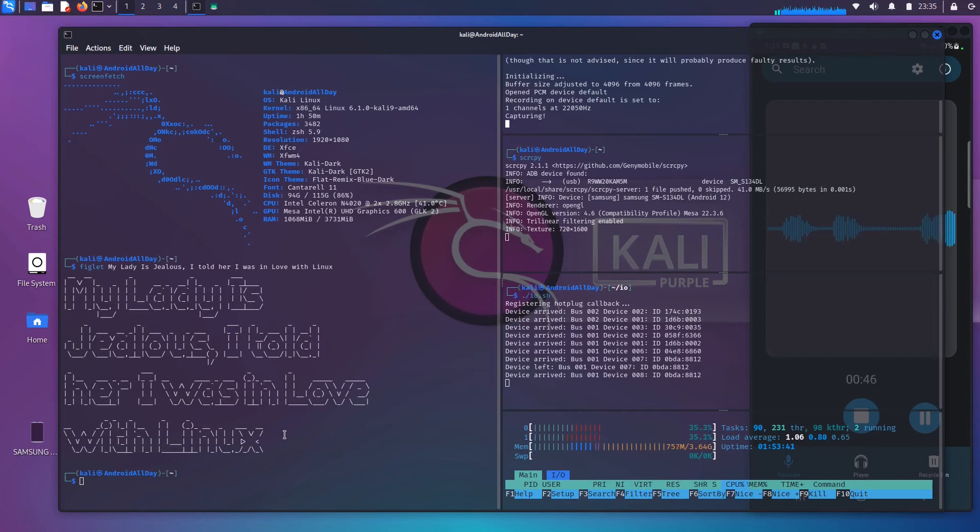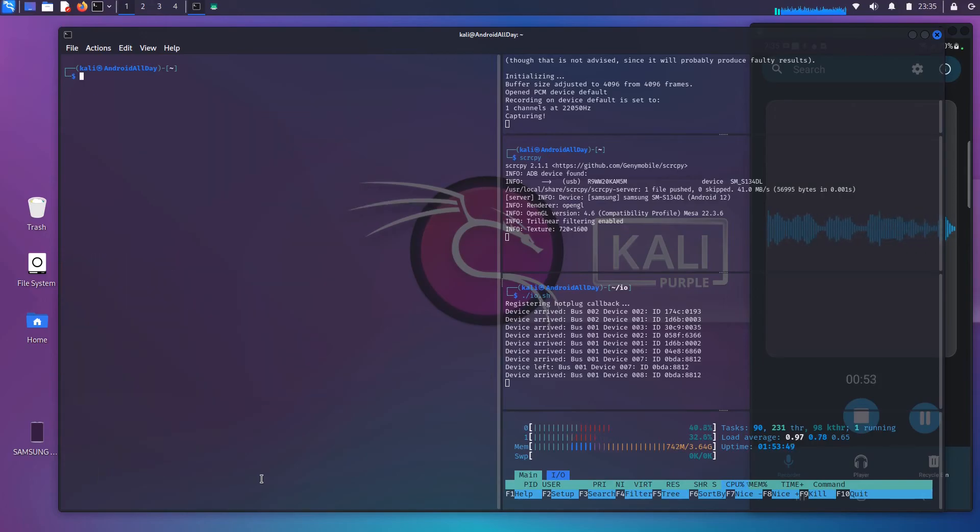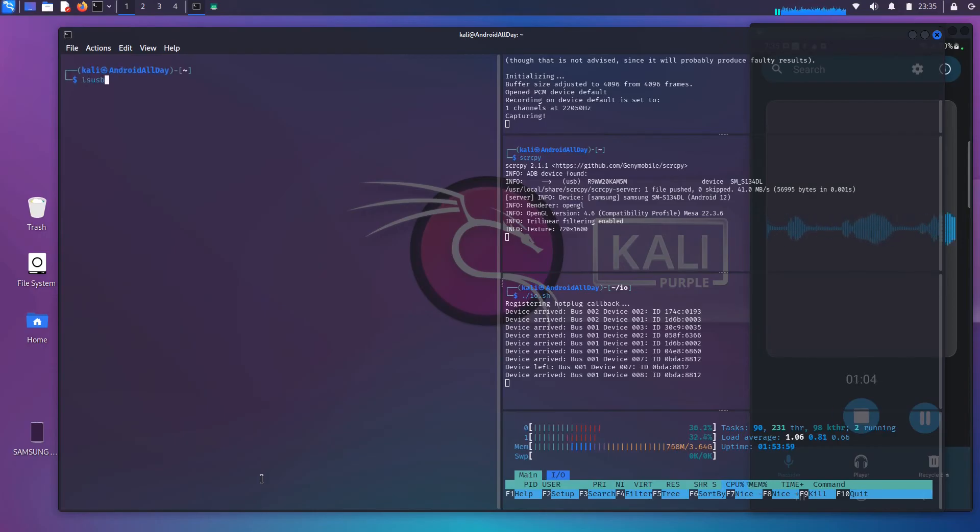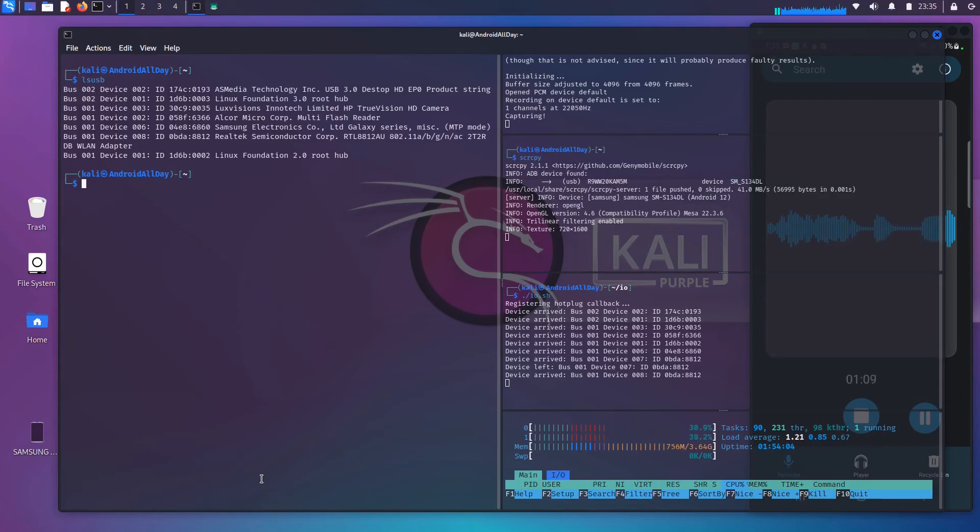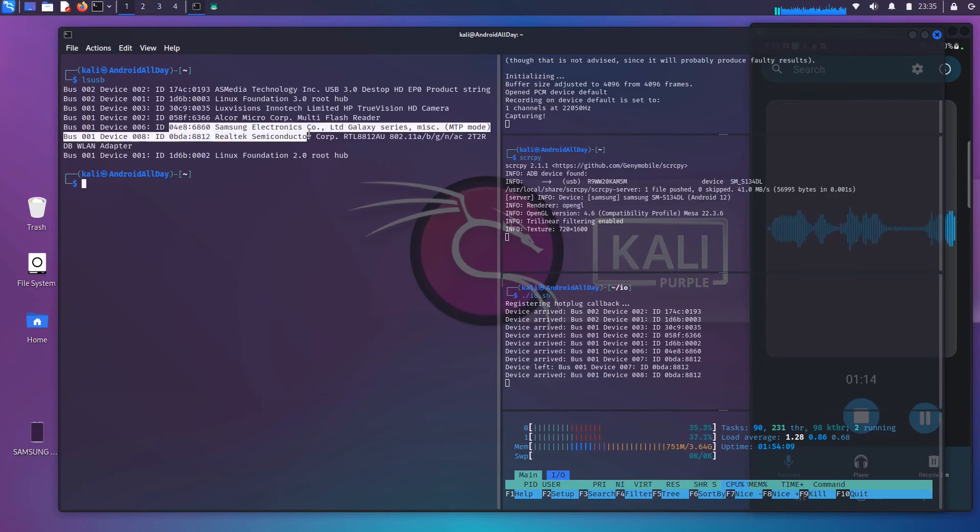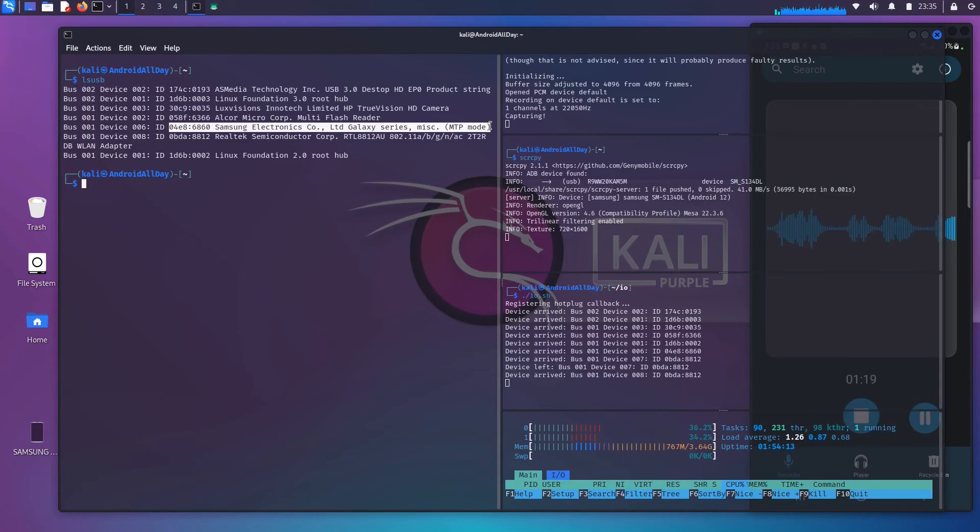Over here on the left side of my screen, I am going to free up some real estate and clear that now. So I'm going to type LSUSB, and it's going to let us know that I have the Samsung phone connected to the computer via the USB cable.